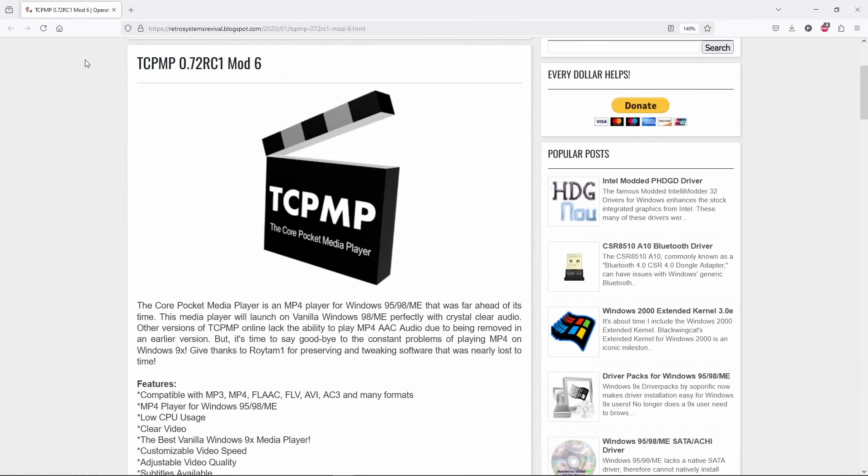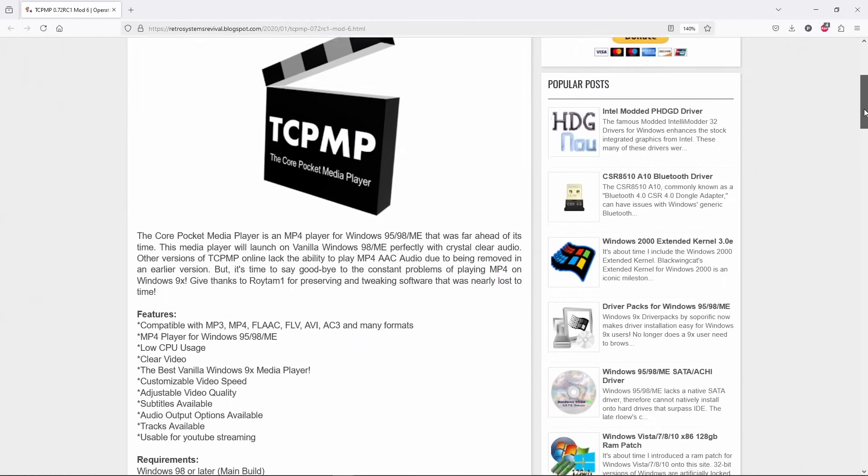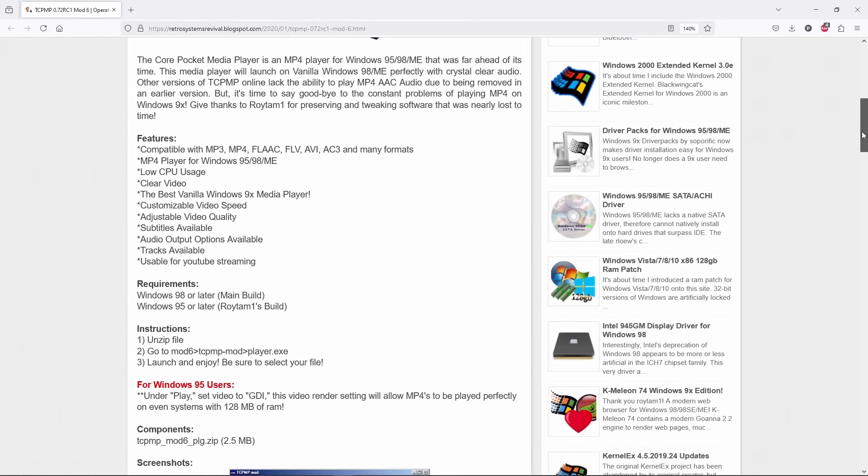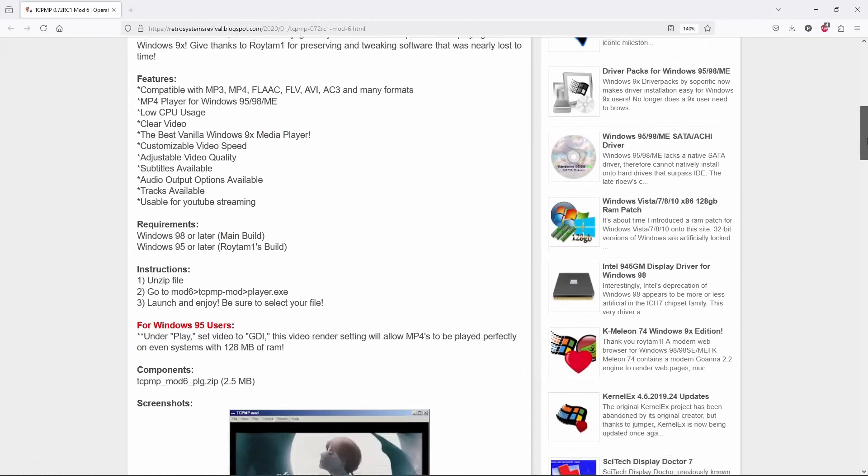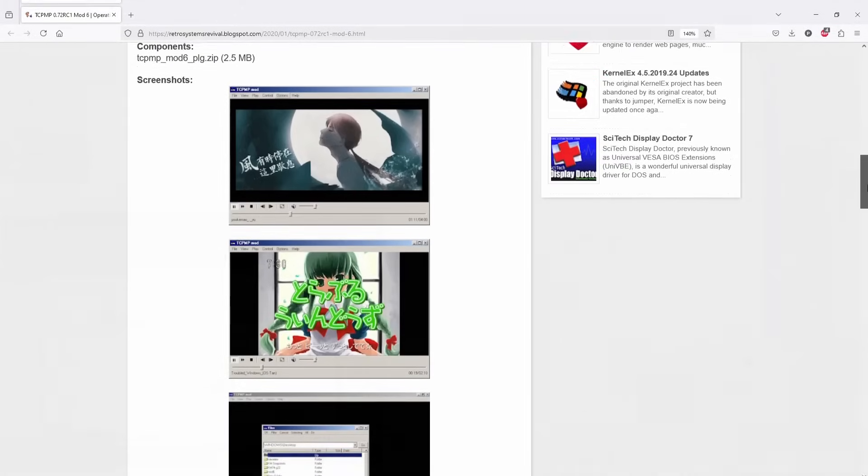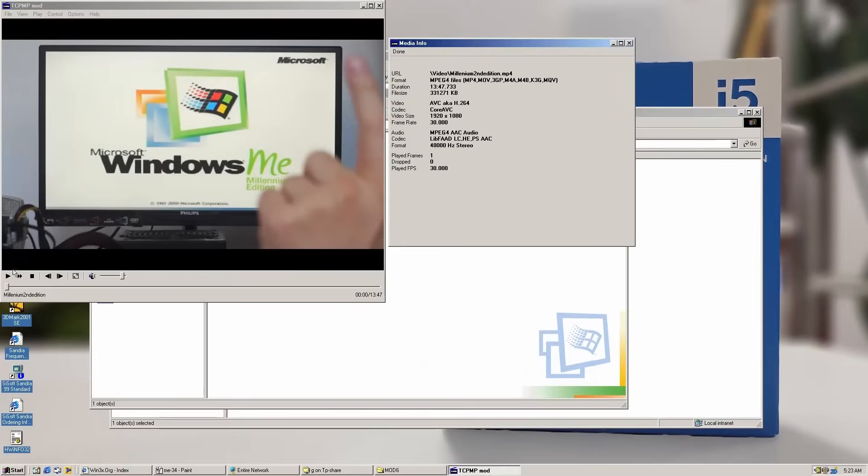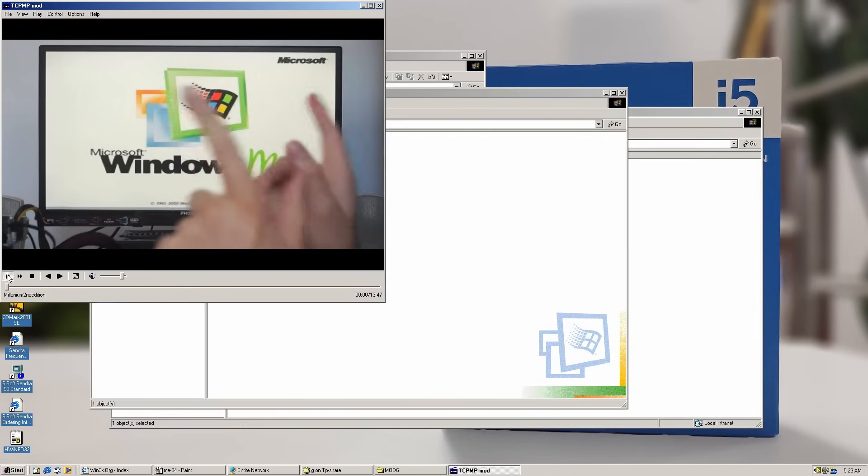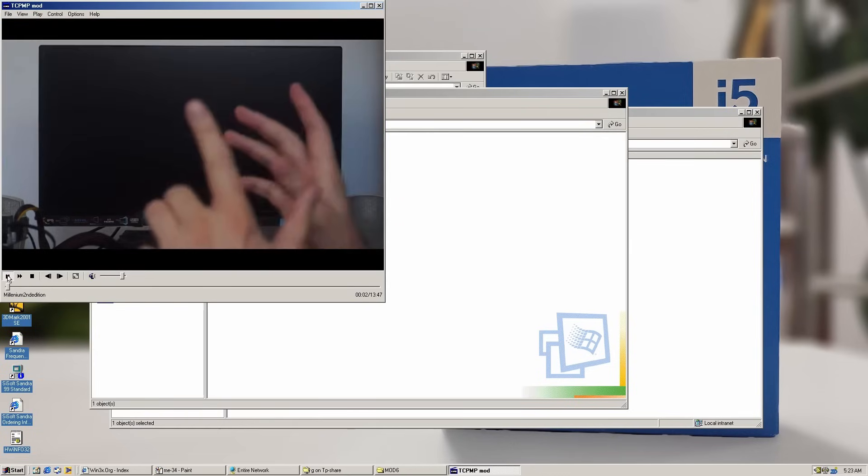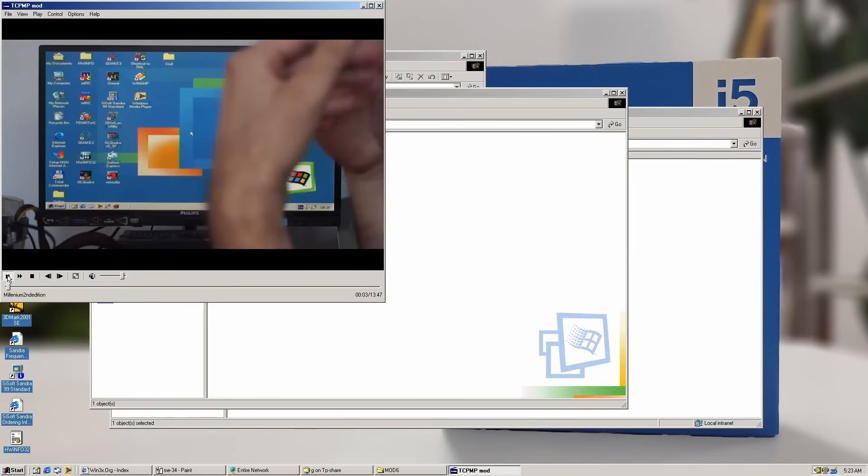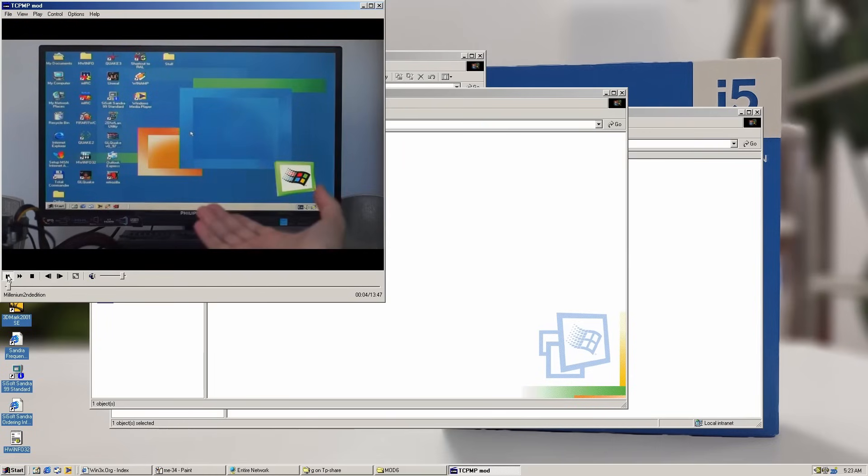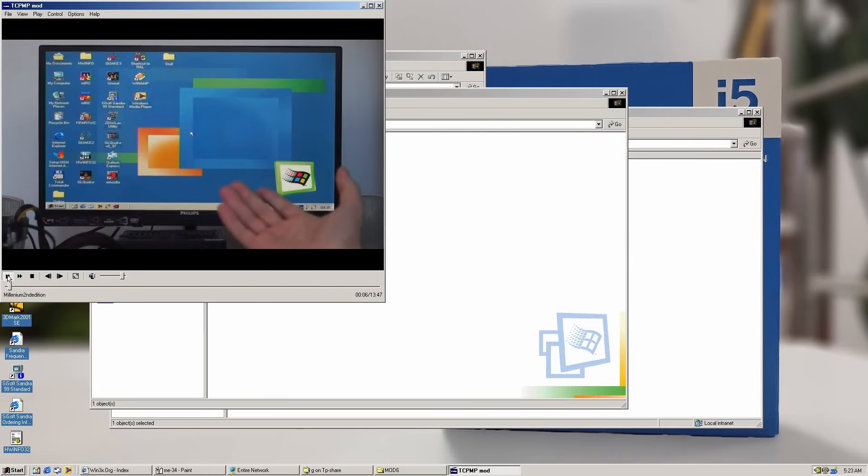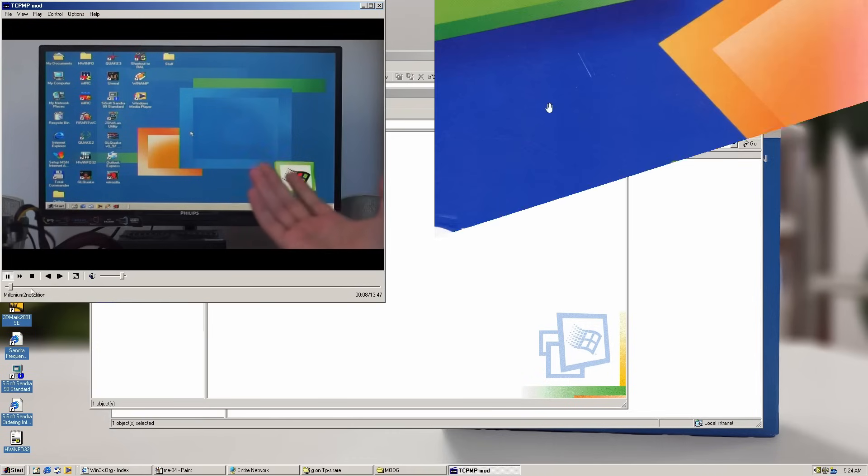While browsing through the files, I came across a version of the Core Pocket Media Player optimized for Windows 9X. I'm not sure why I didn't showcase this player in my previous videos, because it truly deserves more attention, mainly because it just works and can handle modern codecs. In fact, here it is playing one of my videos, the exact file that I uploaded on YouTube. Wait.